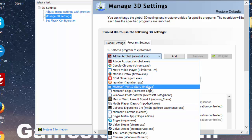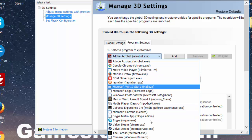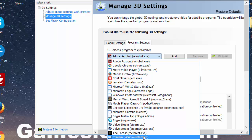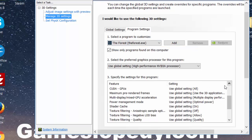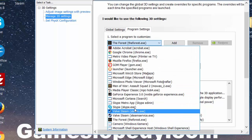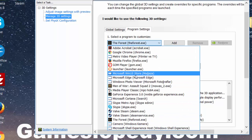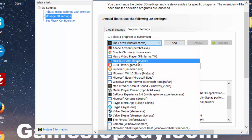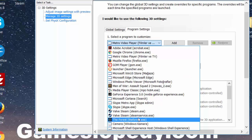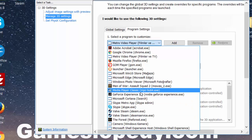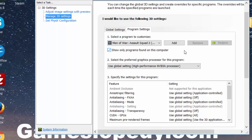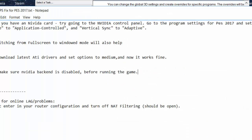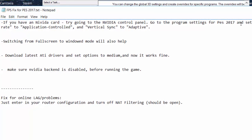For example, I'm choosing another application like a video player or anything like that. In order to set your FPS to higher levels, go to the preferred refresh rate.